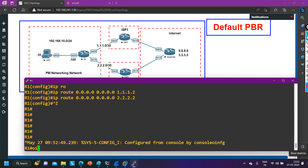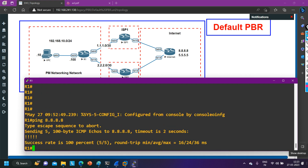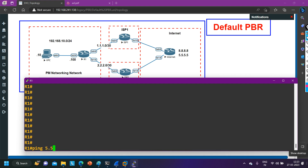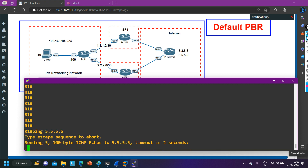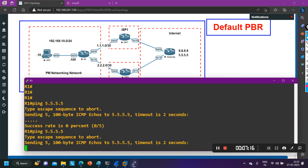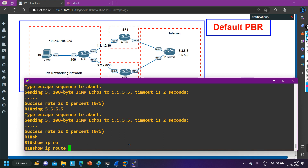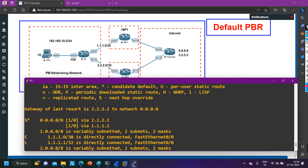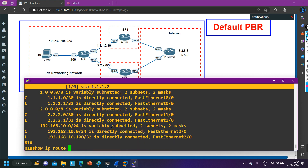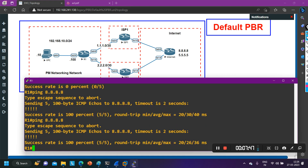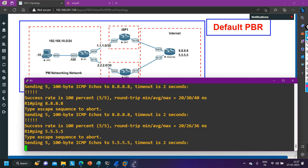Now can I ping 8.8.8.8? Yes, I am able to ping 8.8.8.8. Can I ping 5.5.5.5? I am not able to ping 5.5.5.5, so I need to troubleshoot. Actually, I think there is some problem on the ISP side — I am not going to troubleshoot it, I am just going to configure the PBR.